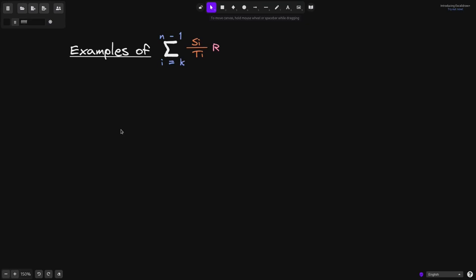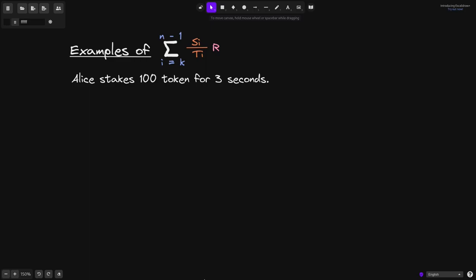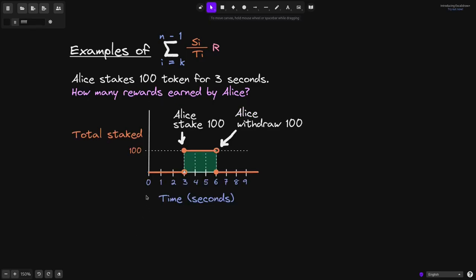Let's go through an example of how many rewards a user earns by using this equation. For this example, we'll say that Alice stakes 100 tokens for 3 seconds, and using this formula we'll calculate how many rewards are earned by Alice. On a graph, the y-axis represents the total stake, and the x-axis represents time in seconds.